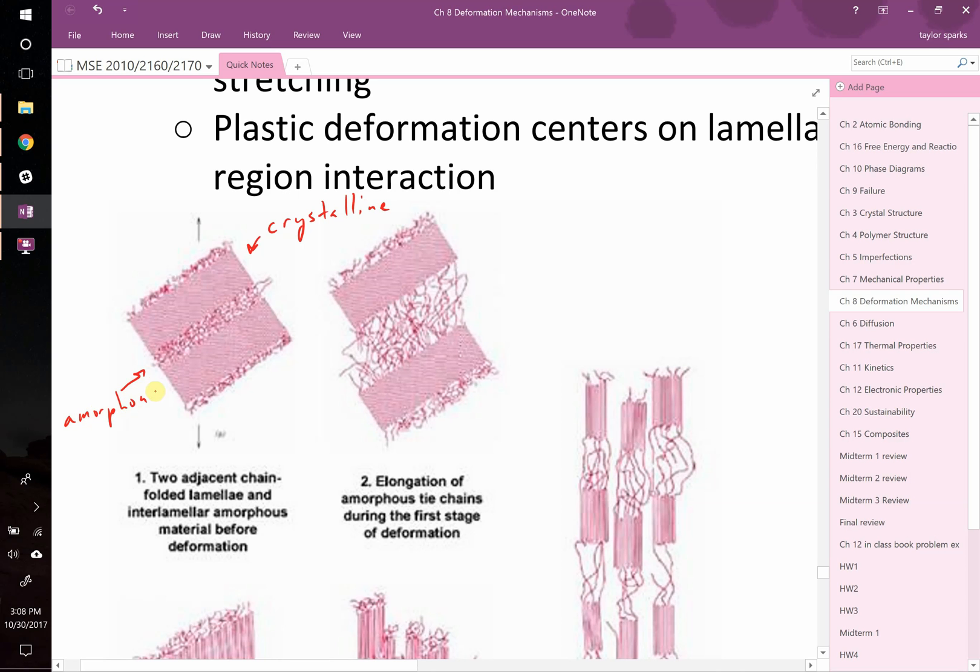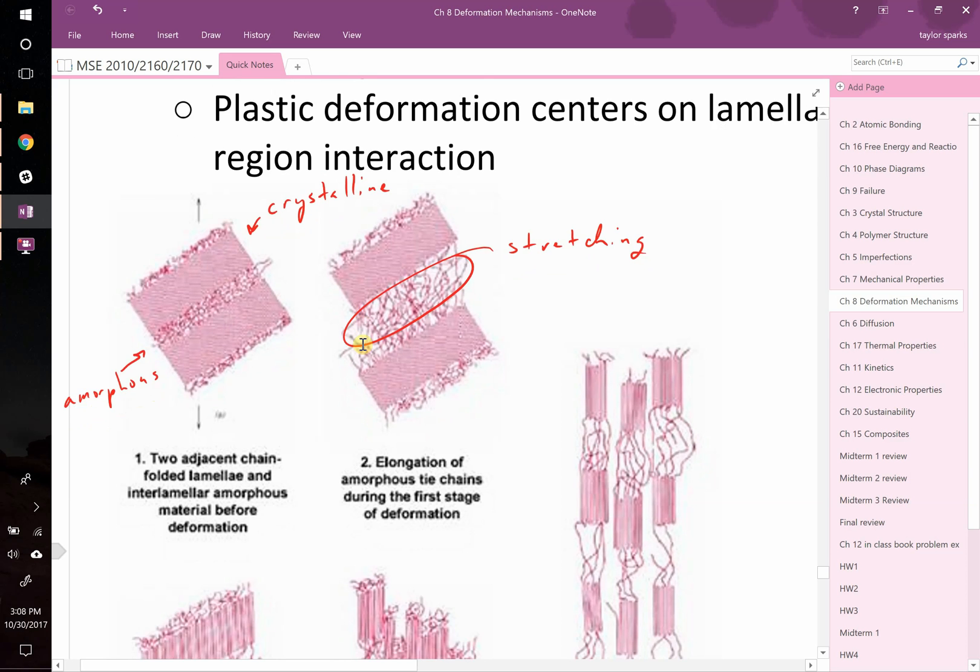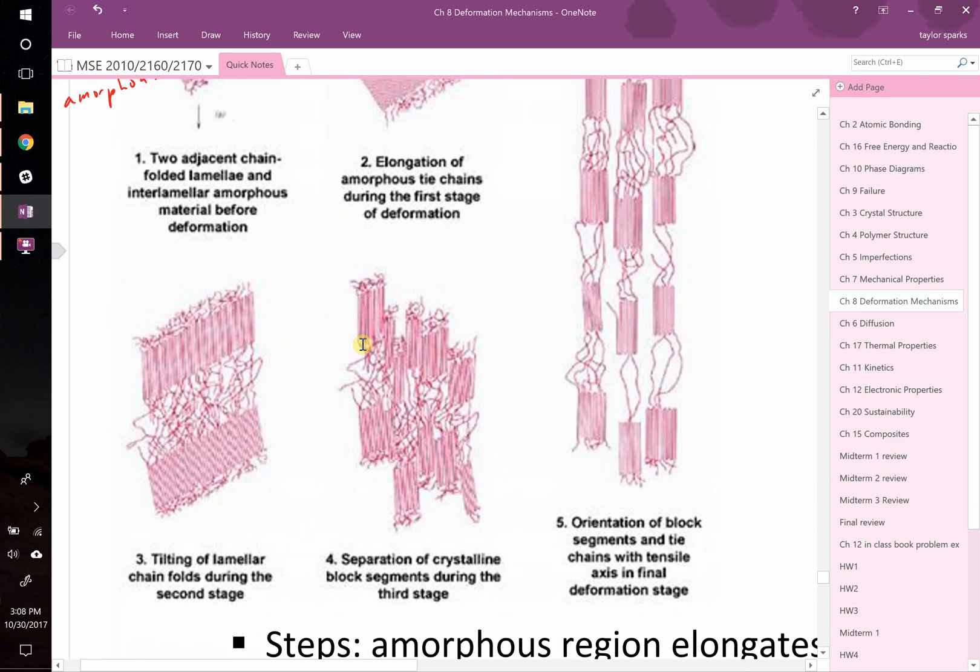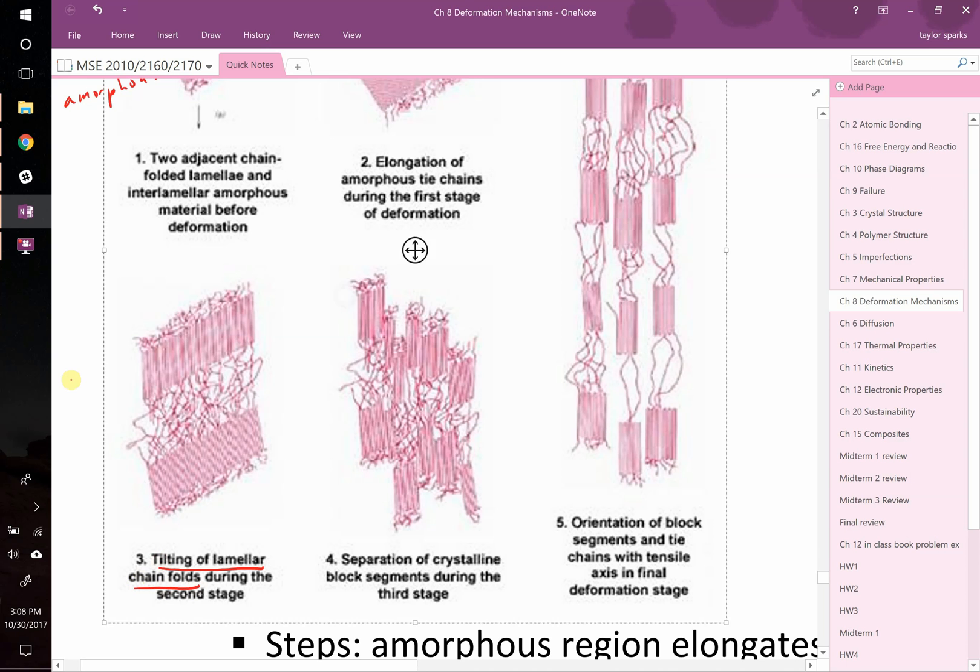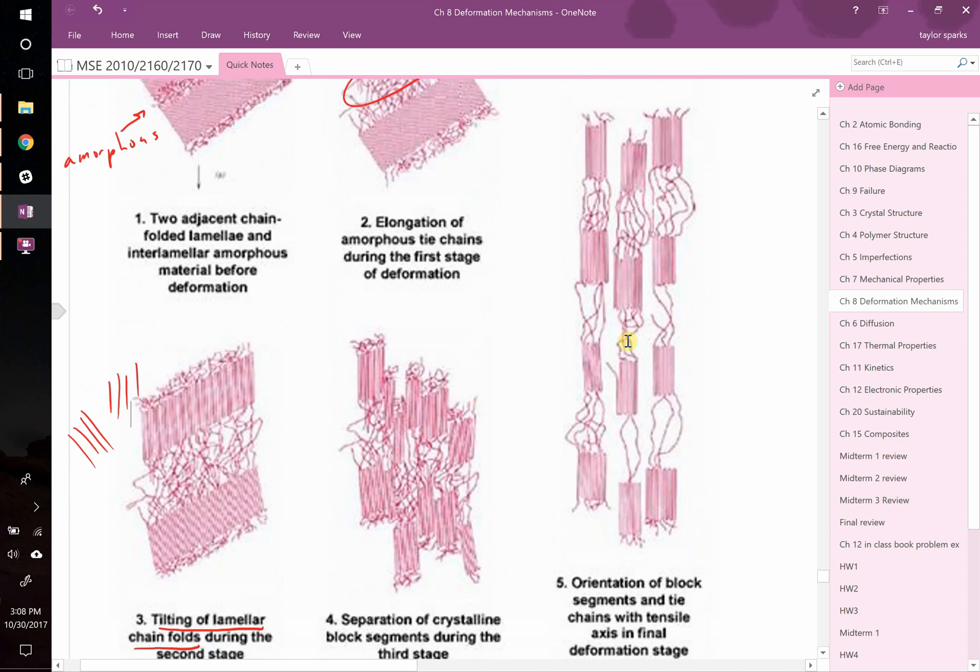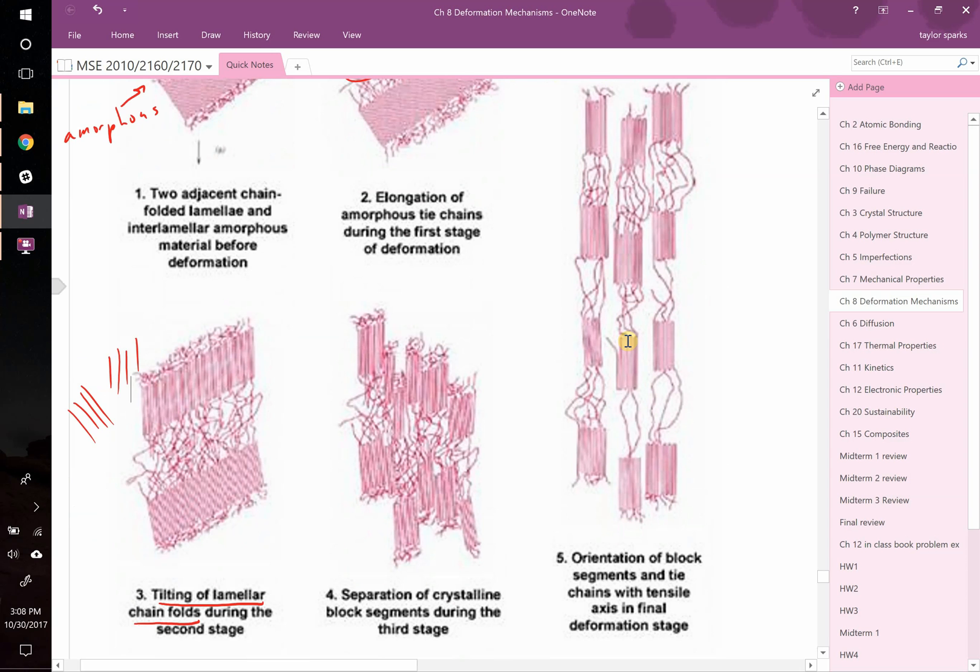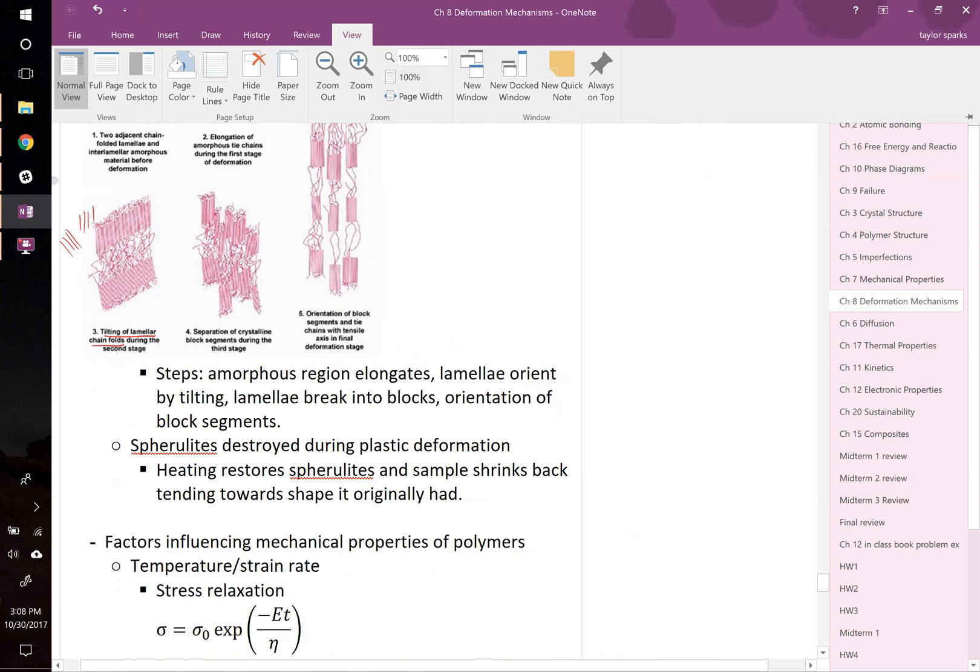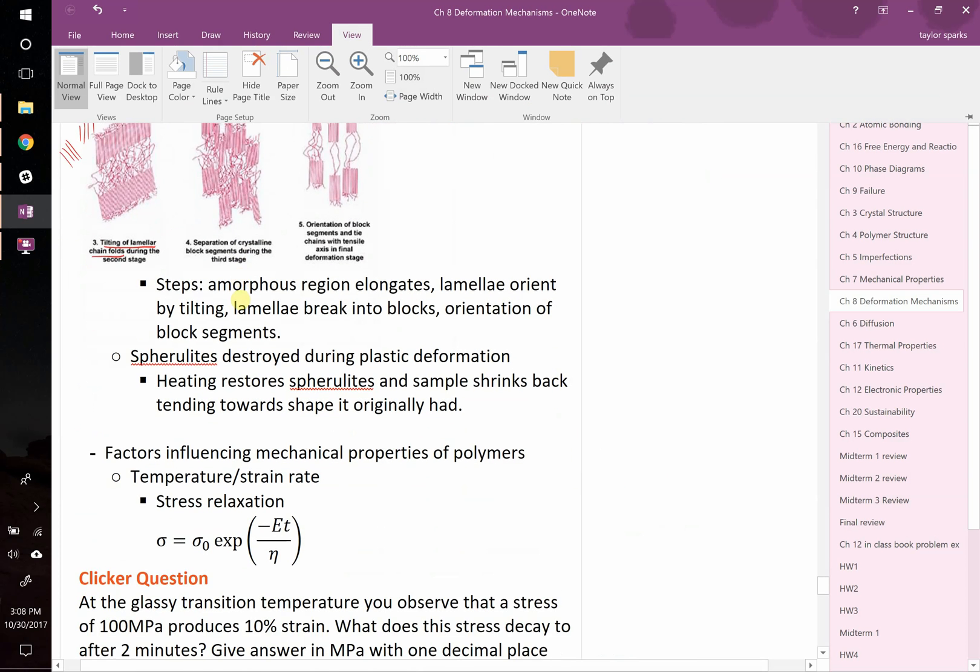If you were to pull on this polymer, the very first thing that you're going to observe is that the amorphous region will stretch out. They're going to elongate, and then if you keep on pulling on it, you're going to see a tilting of the lamellar chains relative to the direction. They used to be tilted before like this, now they're tilted like that. After that, you're going to see the breaking up of these crystalline regions, and finally you see some real separation into different block chains. That's sort of the process whereby you see deformation occurring in polymers.